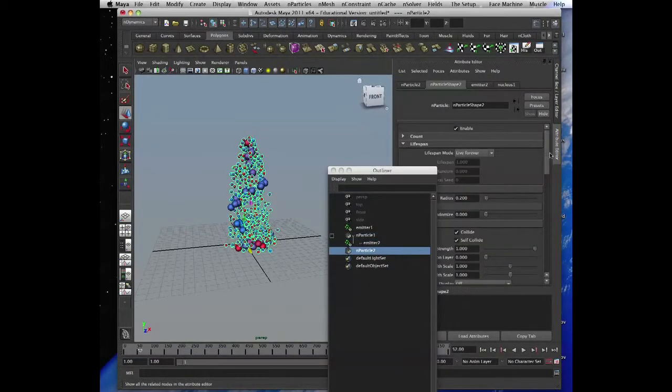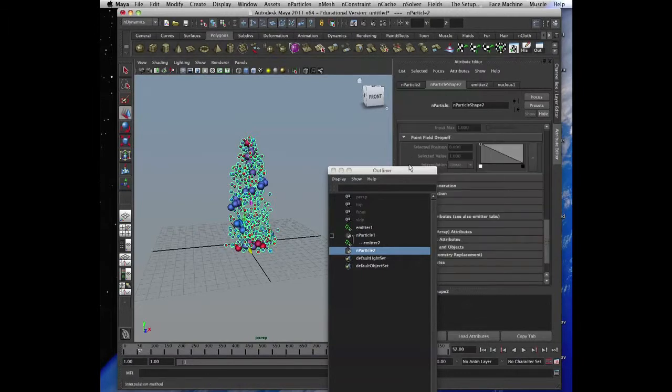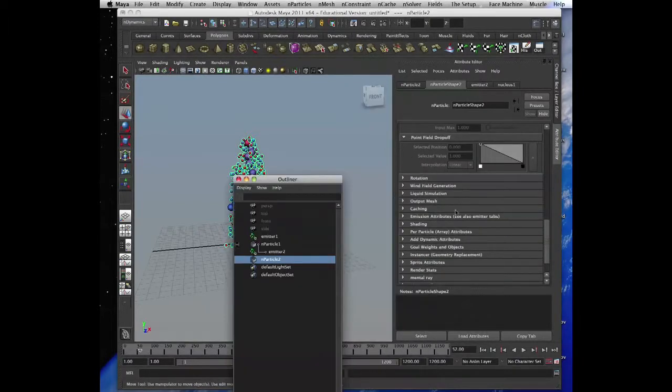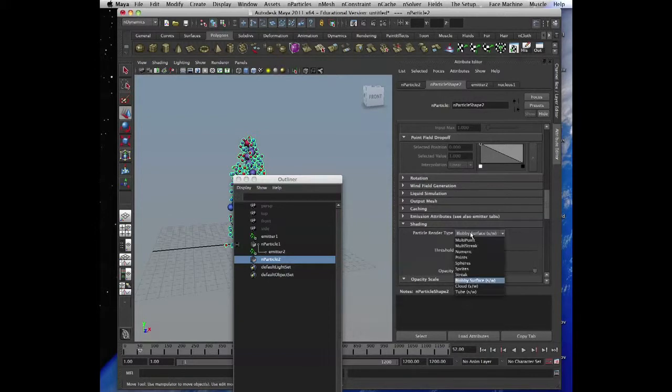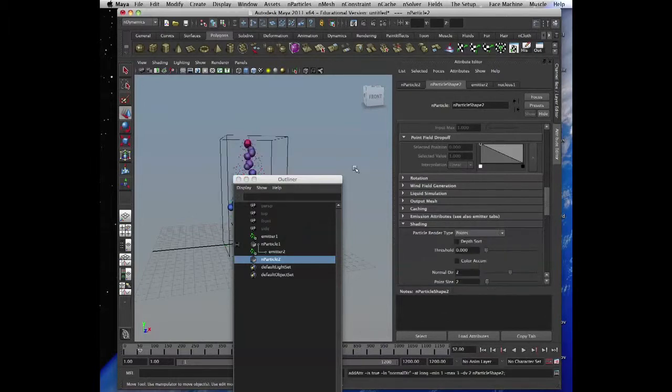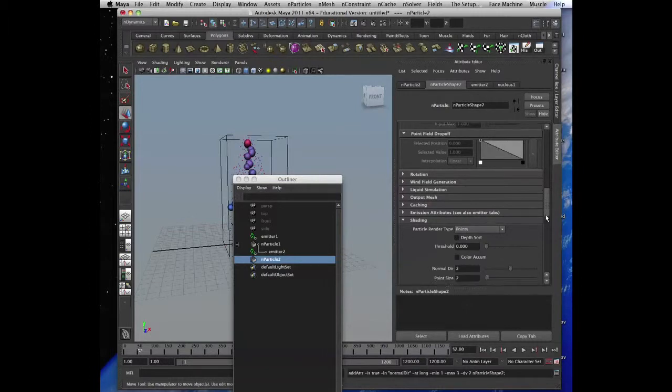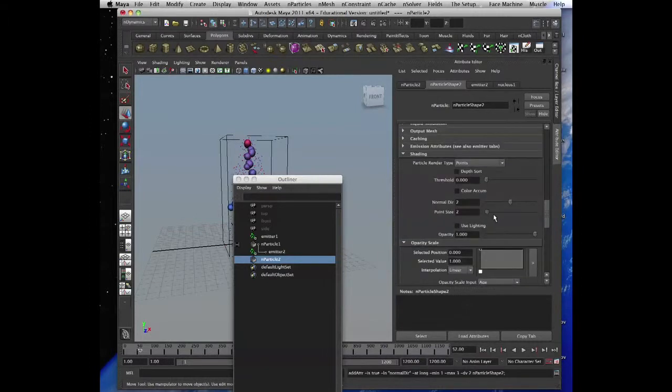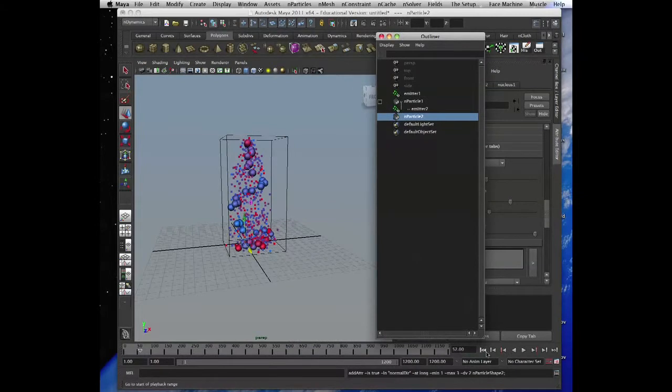Let's change those particles, shading mode into points are good, and make it bigger a bit, make it larger, point size. Yeah, so we can see what's going on here.